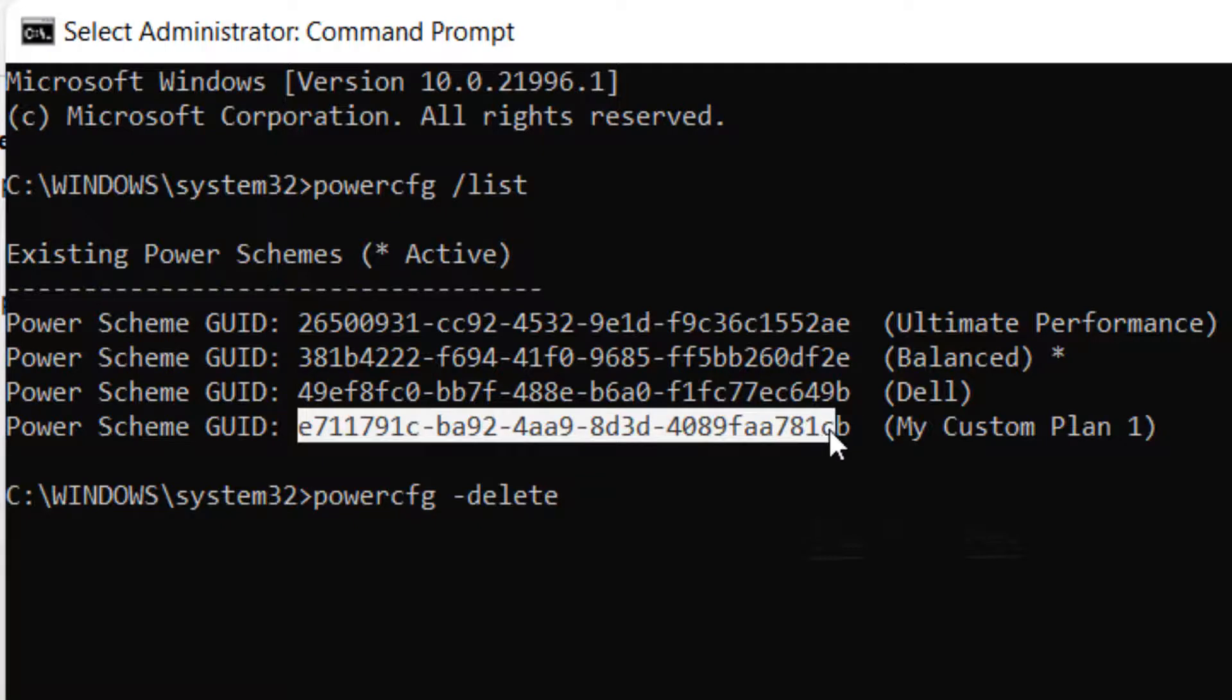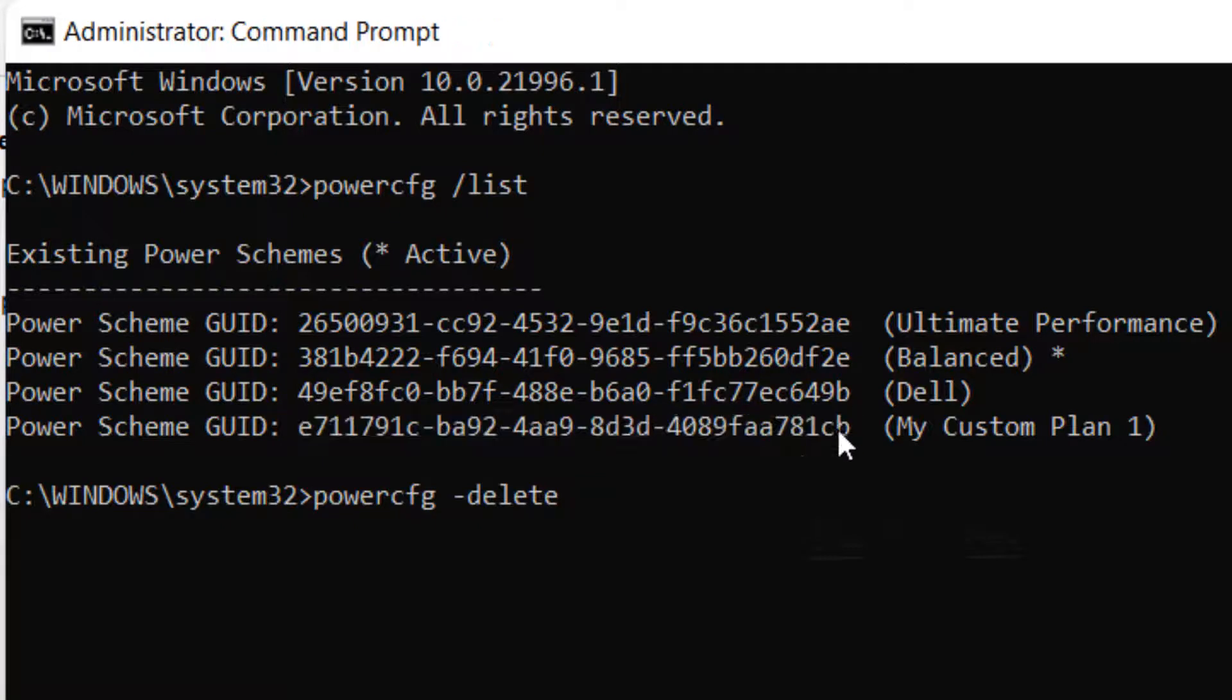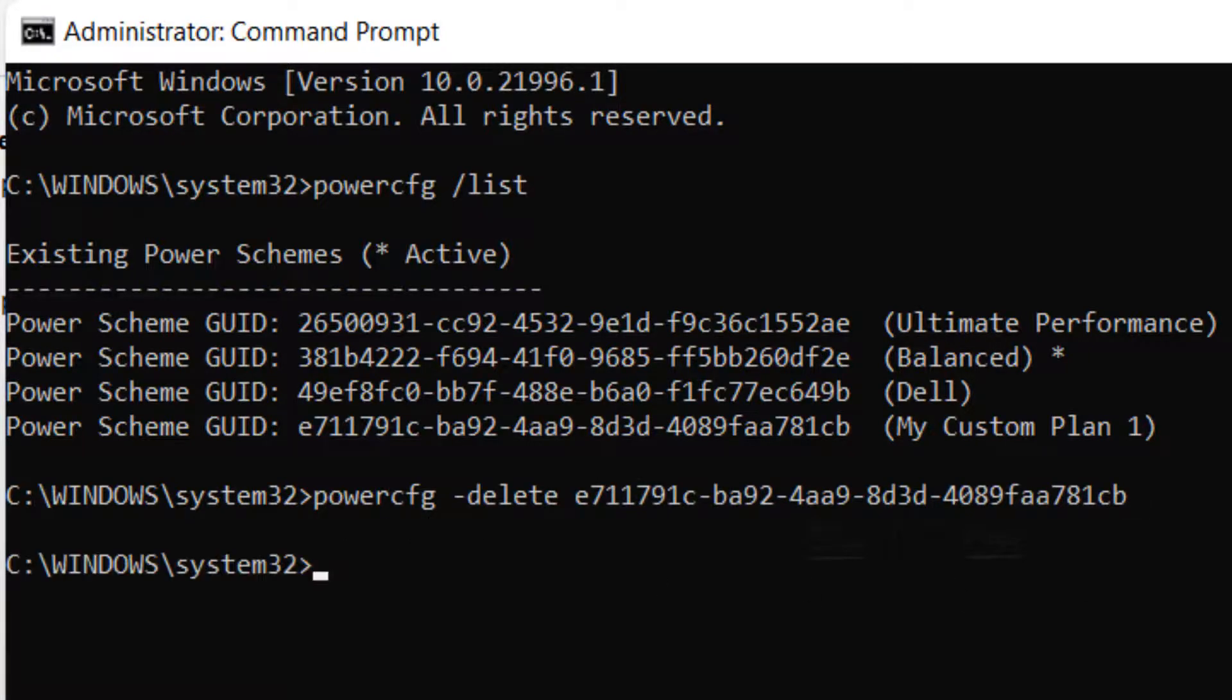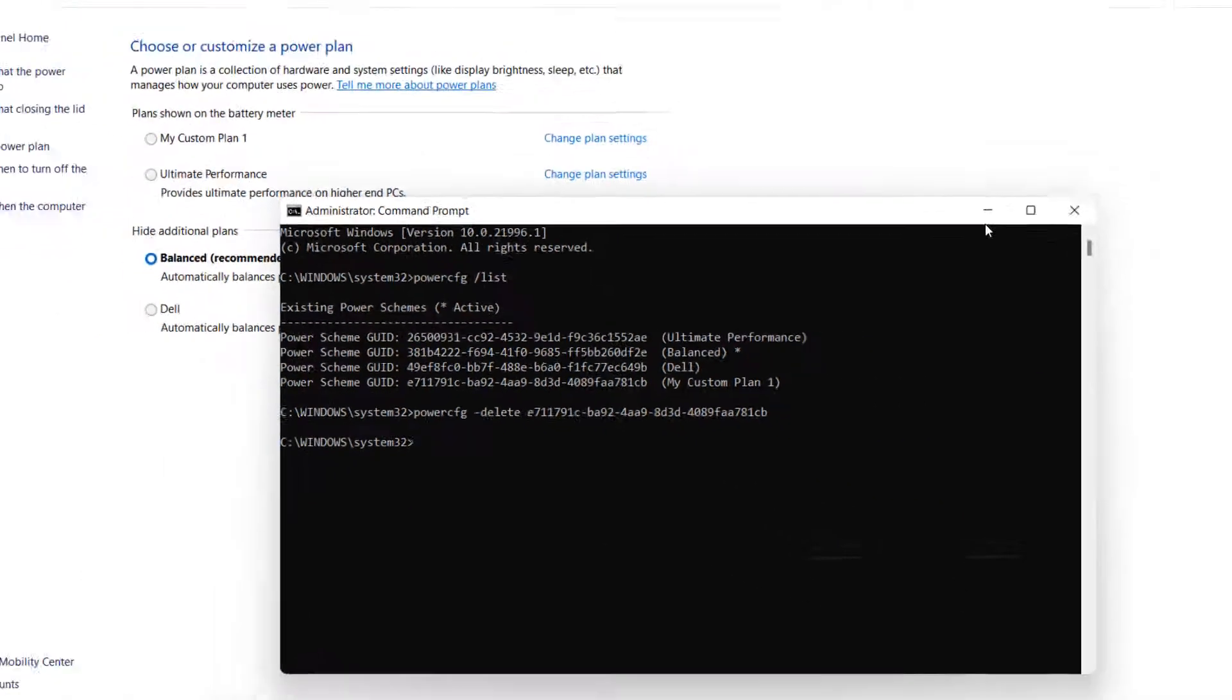So just select it and right click, it will get copied to the clipboard. Now right click and it will get pasted. Now hit enter key and the plan will be deleted.